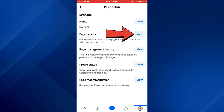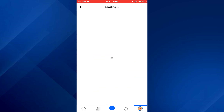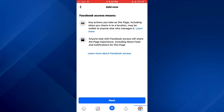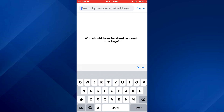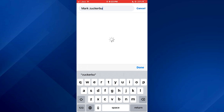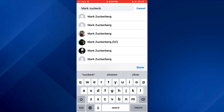Now tap on view embed beside page access and then select add new at the top of the screen. After that, tap on next and search for the target account. For this tutorial, I'm going to search for Mark Zuckerberg, but you need to specifically look for the target account. Once you have got the account, tap on done.